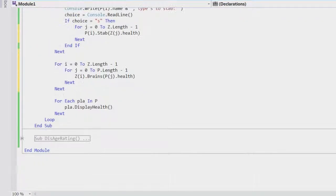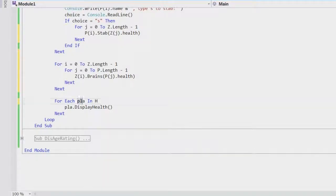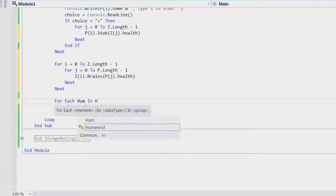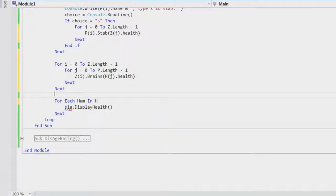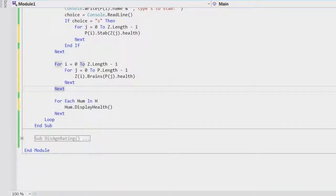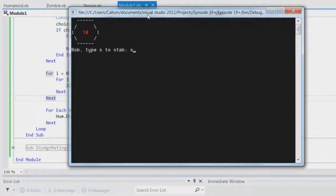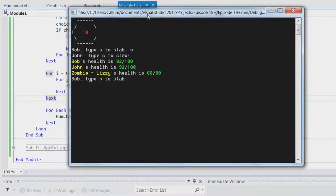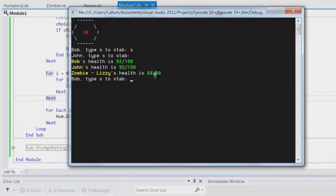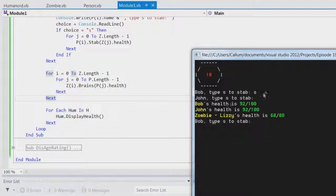So then the only reason we're going to use this humanoid is so we can say. And then put hugh. Hume. And then just say Hume. So this should work. So type S is stabbed. John forgot or something. And Lizzie's health has gone down. Oh no sorry it's out of 80. My bad. Yeah it's out of 80. So that's been one stabbing which is what we inputted here. S. And you see zombie dash Lizzie.